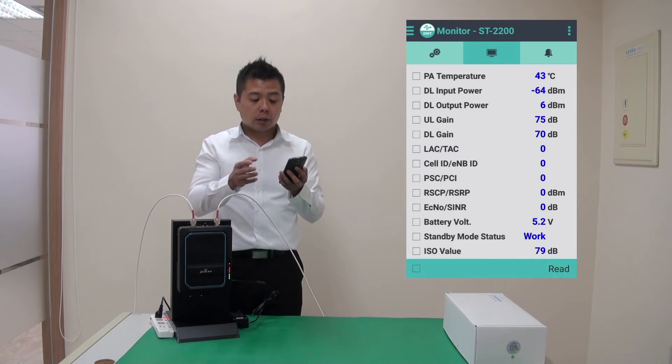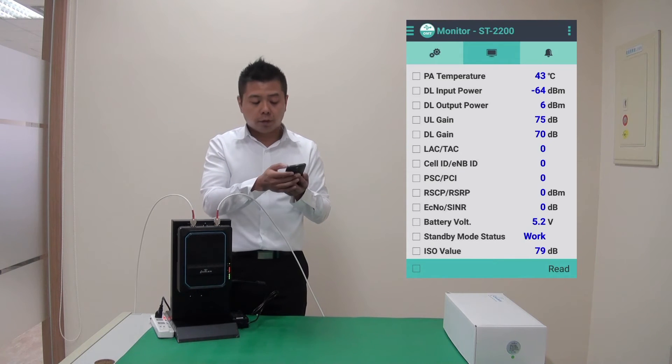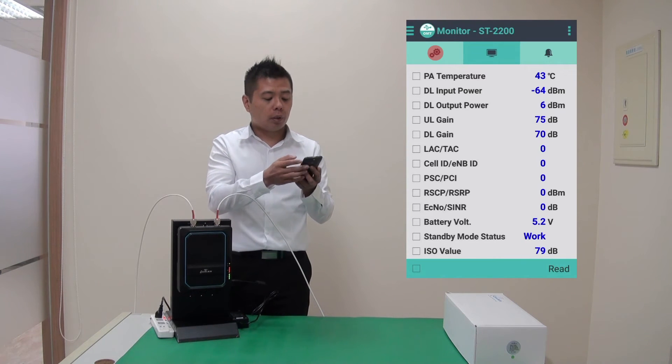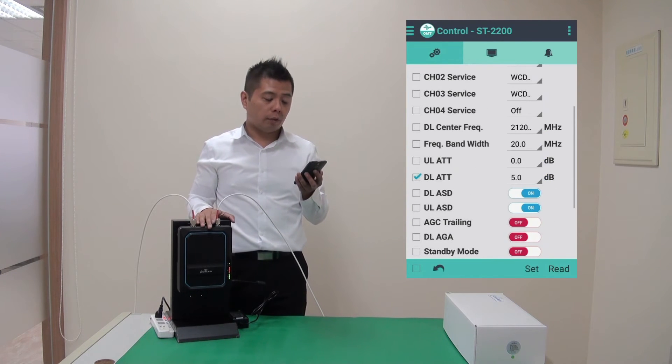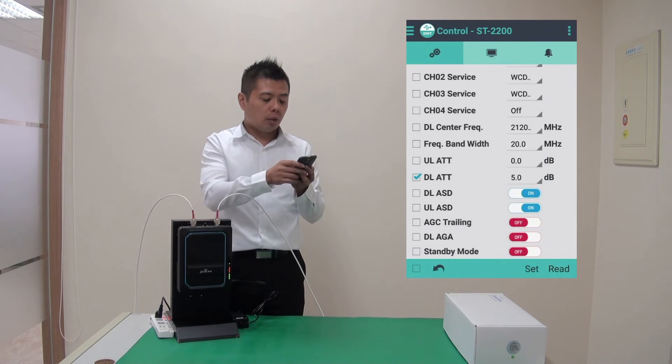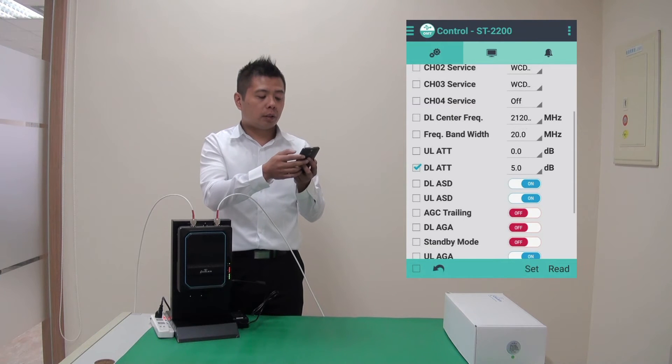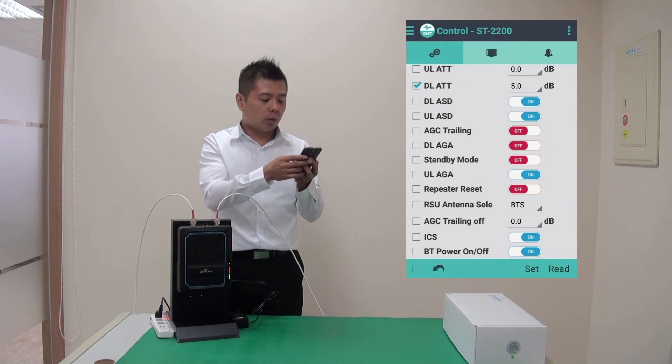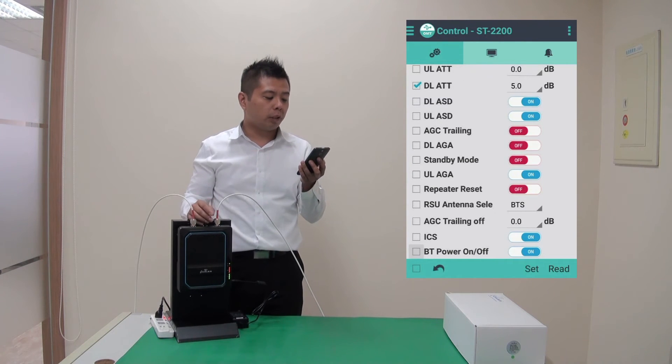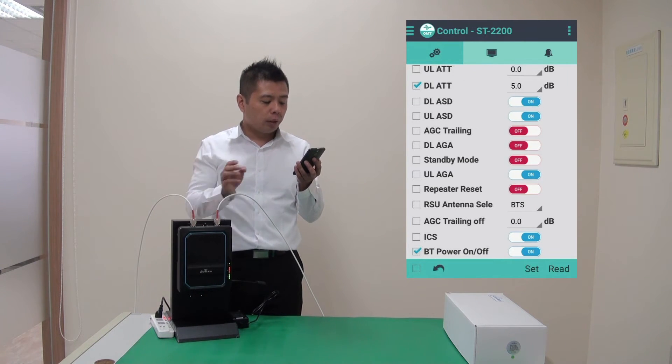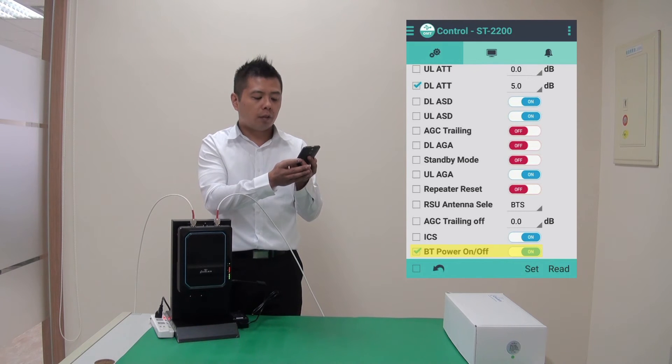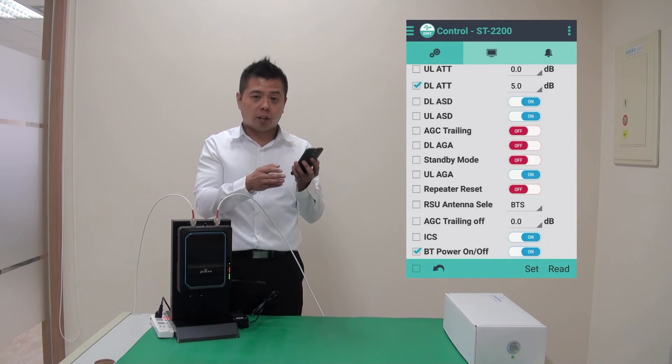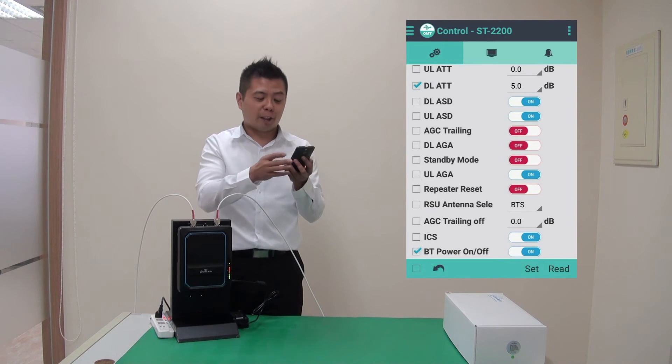I'm now connected via Bluetooth. I can switch off Bluetooth if I need to. And that's available on the very bottom of the control page. There's a BT power on off. I can switch it off. I'm not going to do that right now.